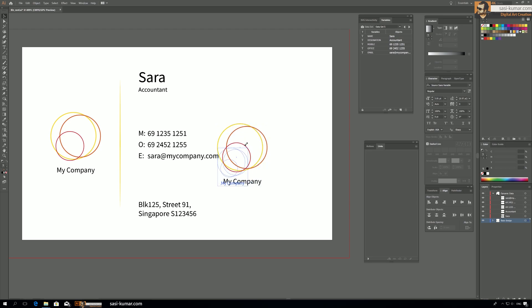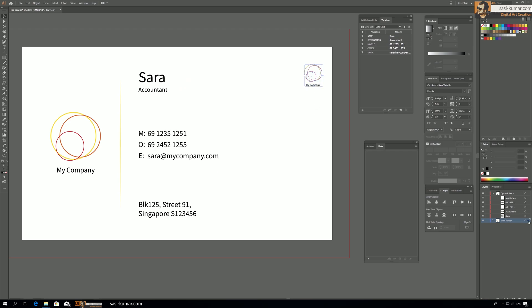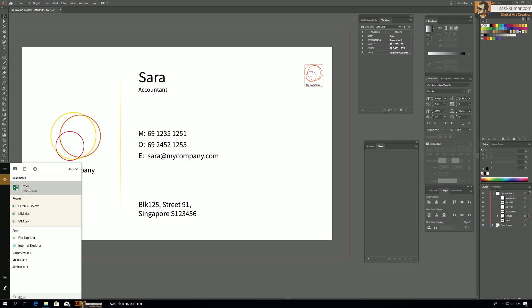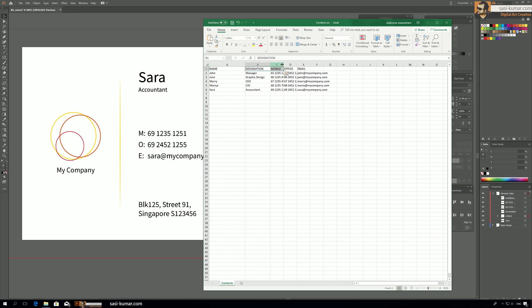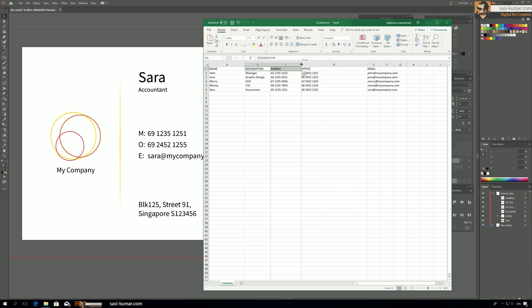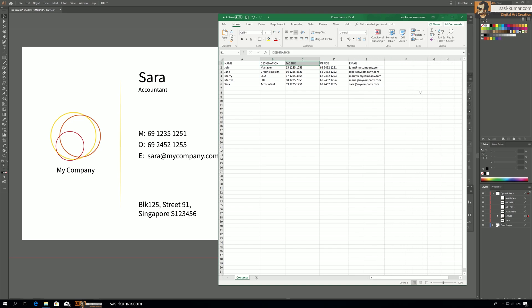I'm going to copy a logo from this company and place it in the top corner, then bring it into the dynamic layers and name it 'logo number two.' Now we need to bind this logo number two with the CSV file. To do that, let's go into the Excel file, open the contact CSV, and name a cell 'logo number two.'